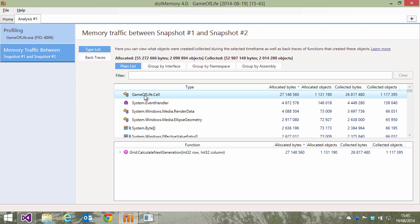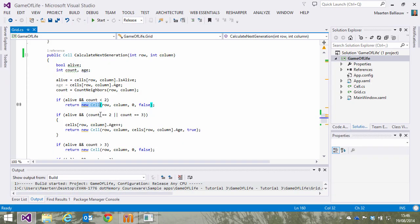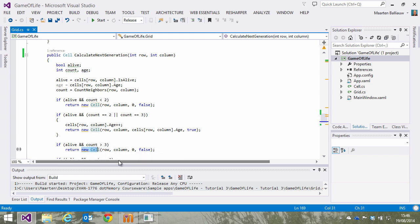We can see from the stack trace the calculate next generation function is responsible for creating these cell objects. Let's switch to Visual Studio and have a look at our code. We can see that for every generation of cells in our game of life, new cell objects are created.